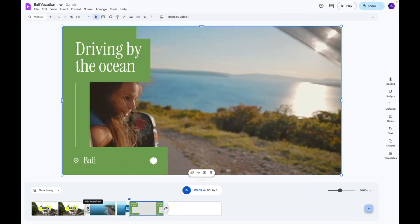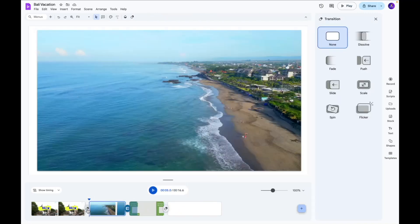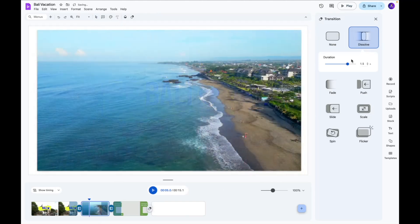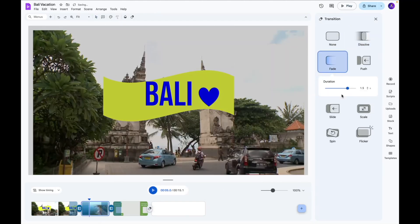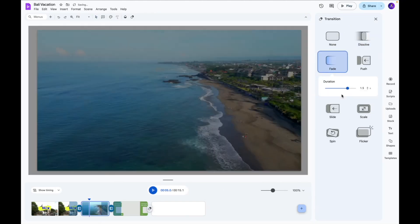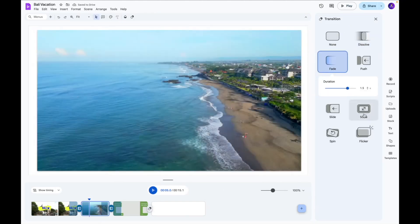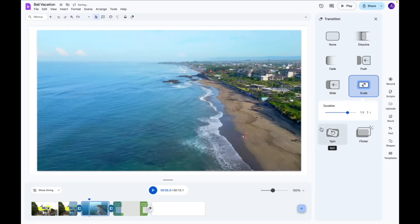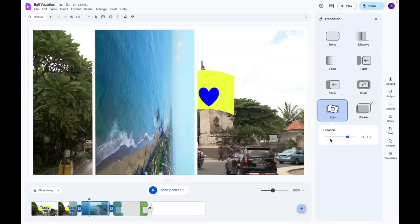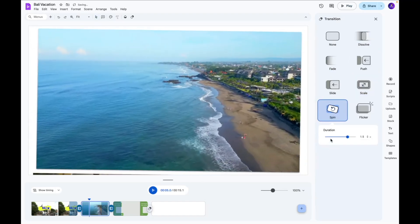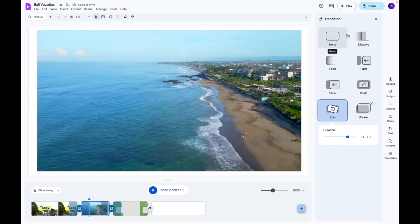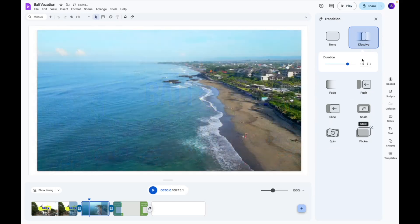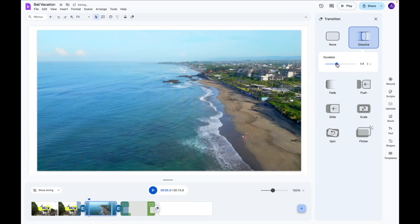So next I want to work with the transition setting and when you click add transition button over here you have different transitions that you can play around with. We got this fade transition, we got this scaling transition and a spinning transition and all of that fun stuff. We're going to do a dissolve transition because that's the most cleanest that it looks on my video and we can also set the duration of these transitions like so.